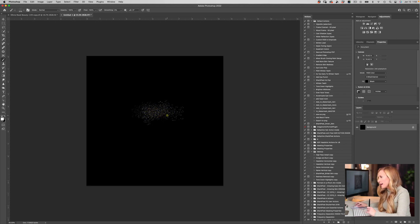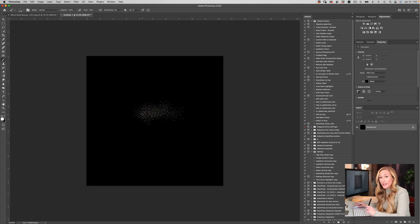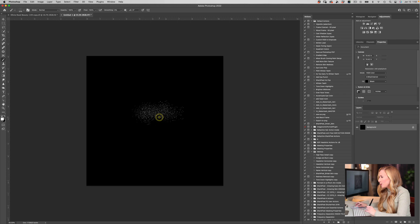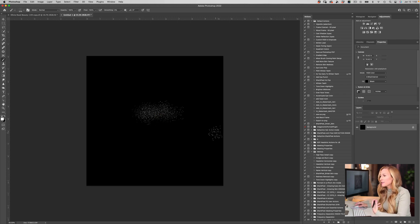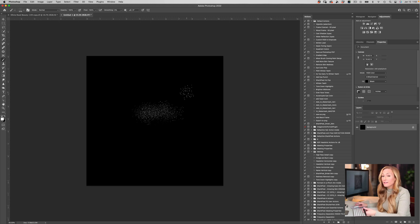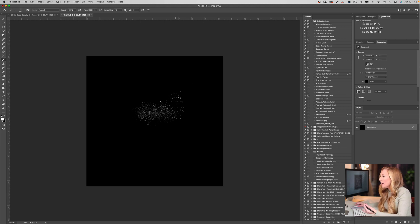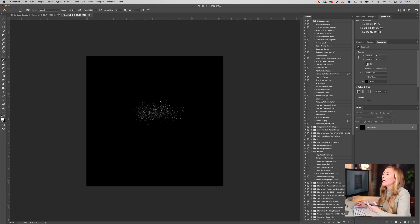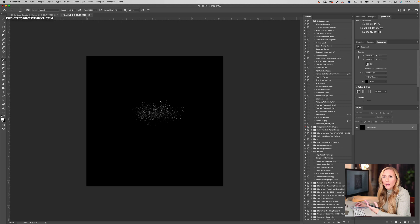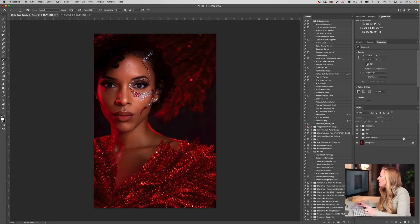I'm actually just using my mouse for this, which is a little bit crazy. Usually I would be using my tablet, but this brush, because of the way that it works, you can actually get away with using your mouse. This looks a little bit like splatter, but how does this equate? How do we apply this to beauty retouching?